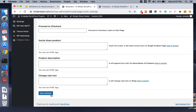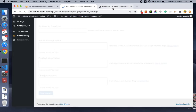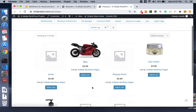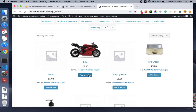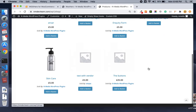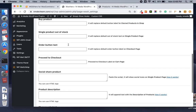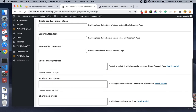Let's save it. If I refresh, you can see the text has been changed on all the buttons of the shop or archive pages. Similarly, you can change the 'Proceed to Checkout' button label.